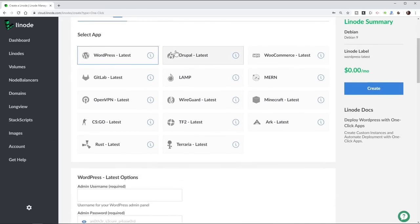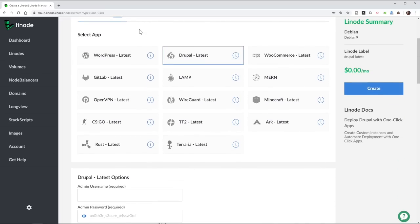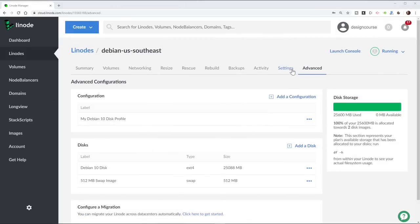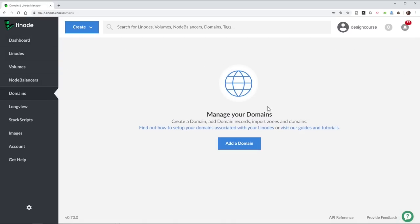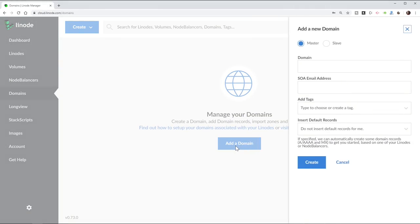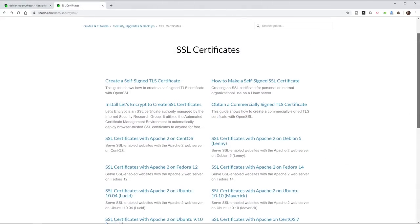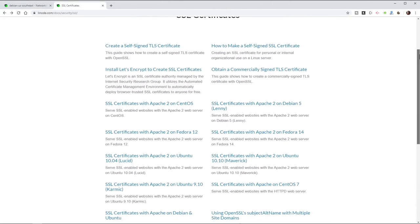Linode, the sponsor of this video, makes it easy to host your site, app, or service on whatever technology stack you use. With one-click apps like WordPress and Drupal, getting up and running is easy. Back-end access to your server means customization options are limitless. A fully configurable DNS manager lets you easily switch your domain, and SSL certificates can be installed for free using open-source tools. Sign up using the link below to get $20 in credit on your new Linode account.